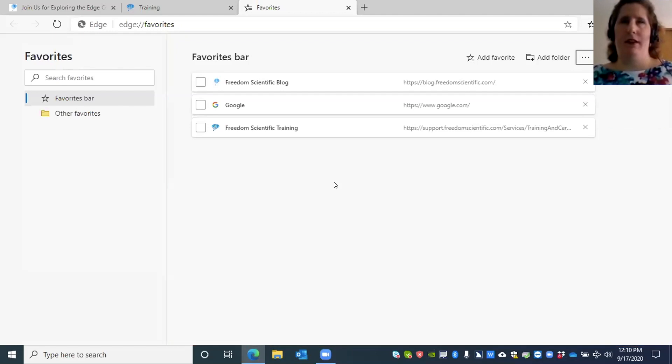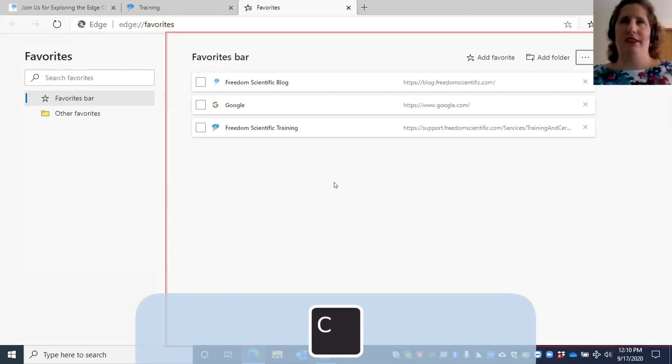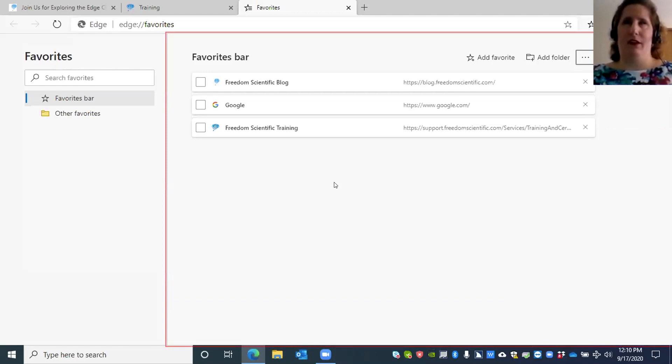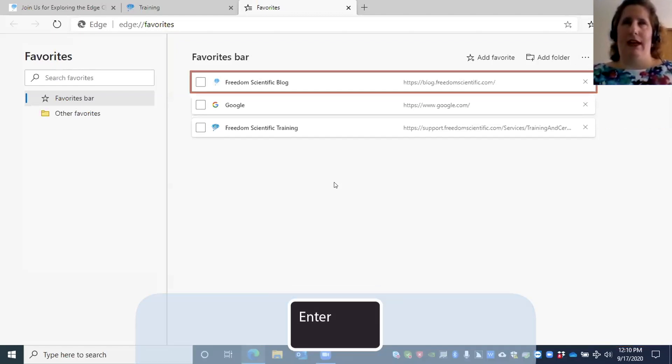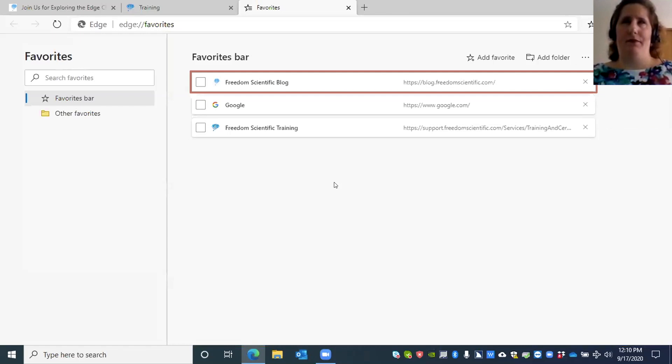I'm just going to keep down arrowing. Favorites bar list box, favorites main region end. Now we're at the bottom. I'm going to up arrow to the list box. You can also press C to get to that list box by the way, because it's a combo box. I'm going to press Enter.